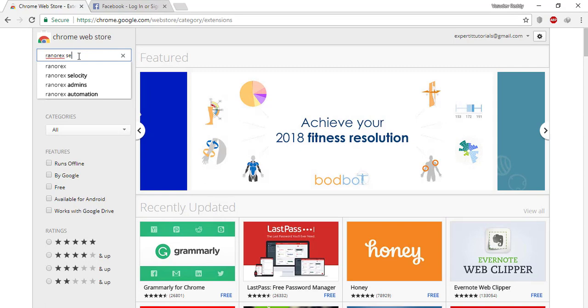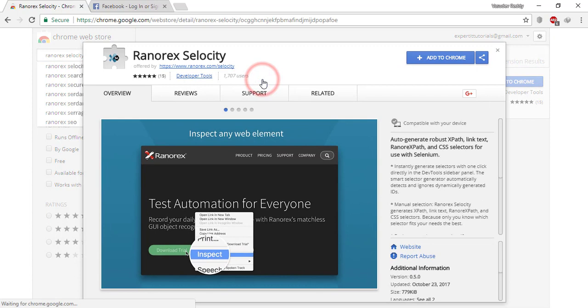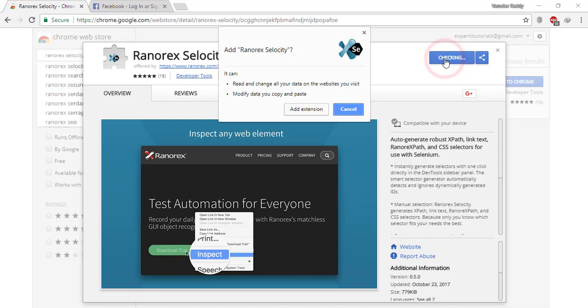Select Ranorex Selocity. You can see the details about this plugin. Click on 'Add to Chrome' and then click on 'Add extension'.